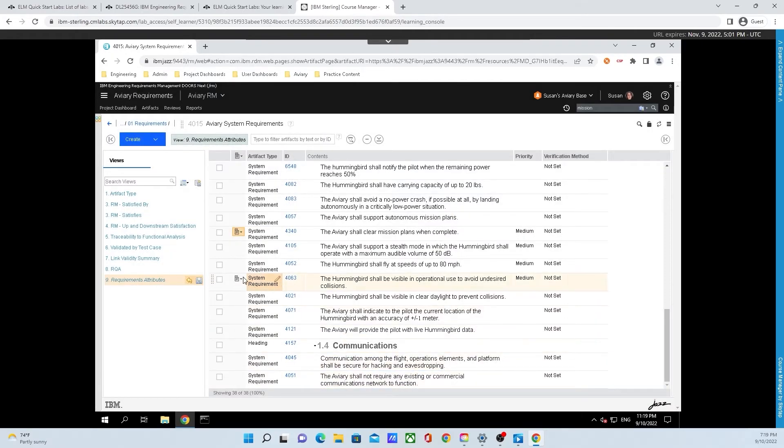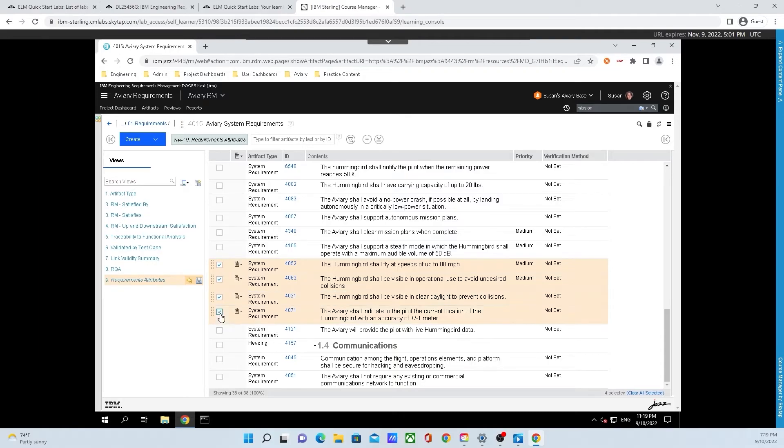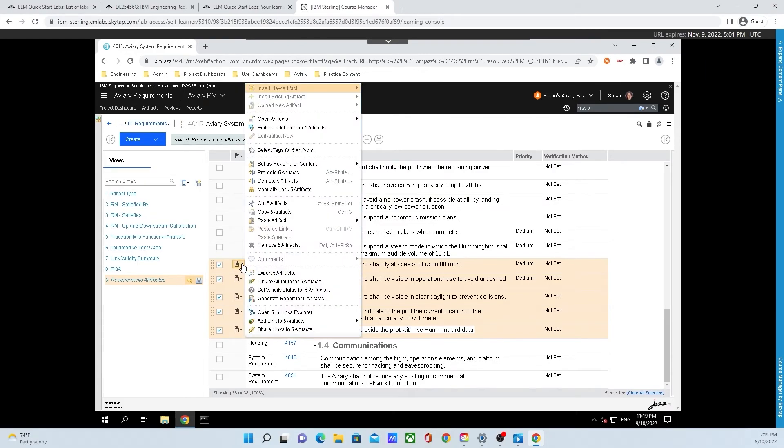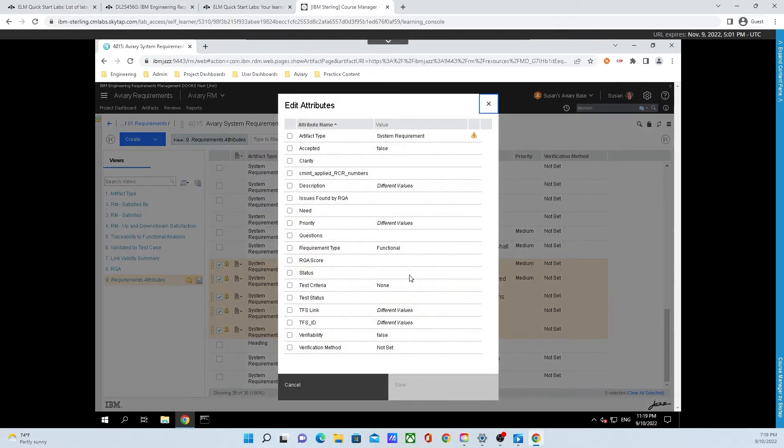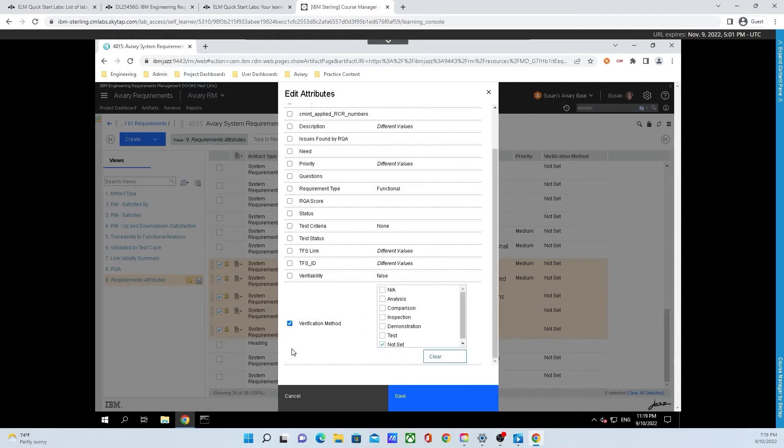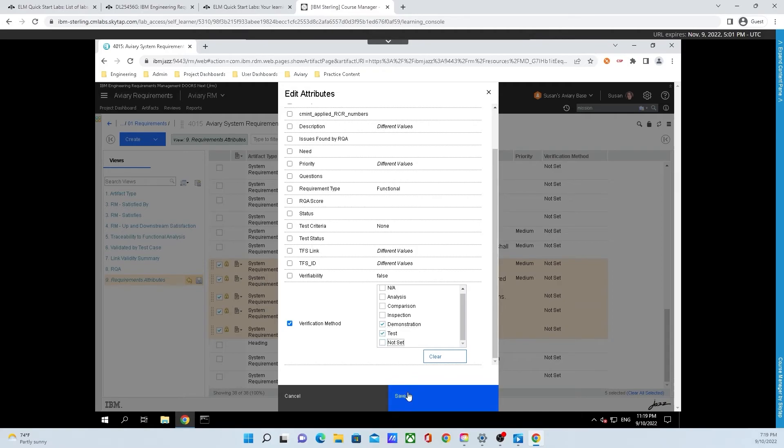Select a few more artifacts. Again, it doesn't matter what artifacts you use the checkboxes on. For this example, I'm just going to check off five artifacts. I'm going to click on the menu button located next to one of the artifacts and go up to the top where it says edit the attributes for five artifacts. We are going to change the verification method by clicking on verification method. In this menu, we're going to change it to test and demonstration and then uncheck not set. Finally, we will hit save.